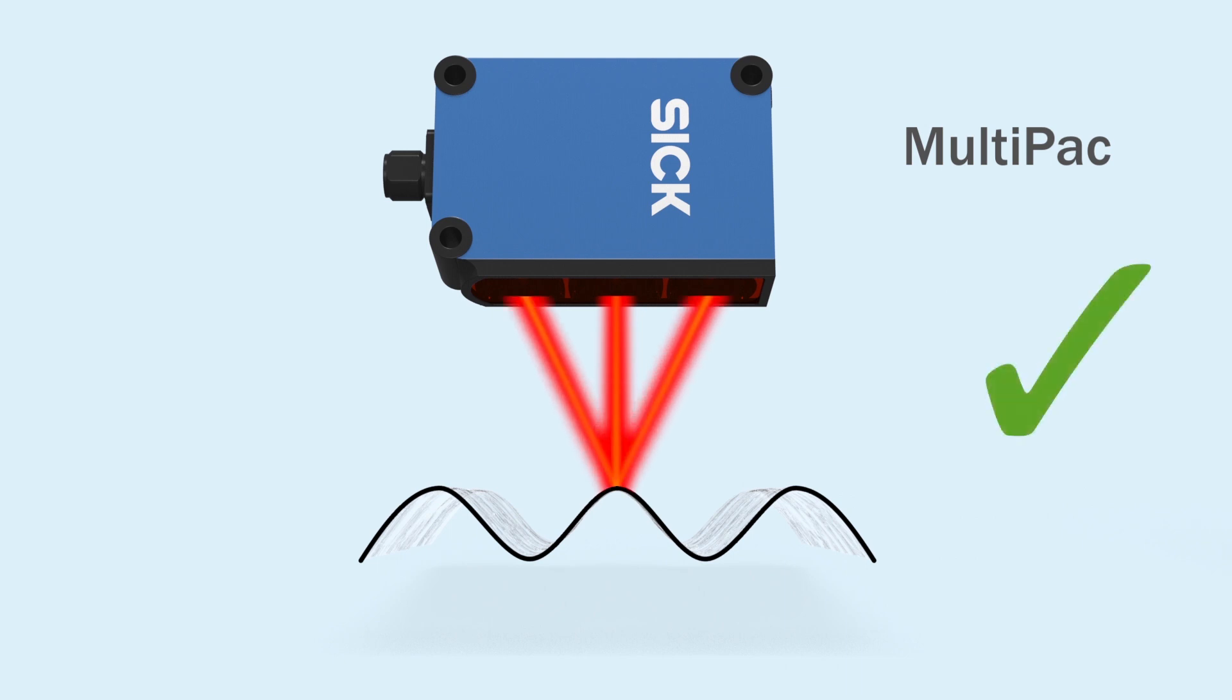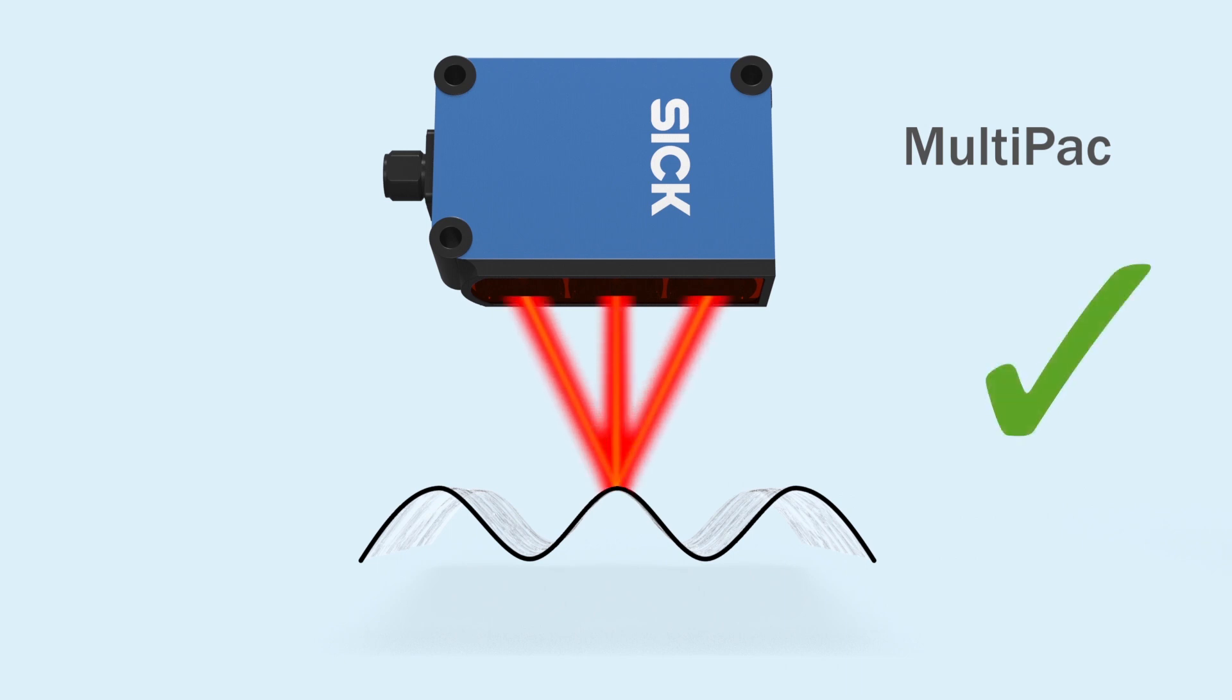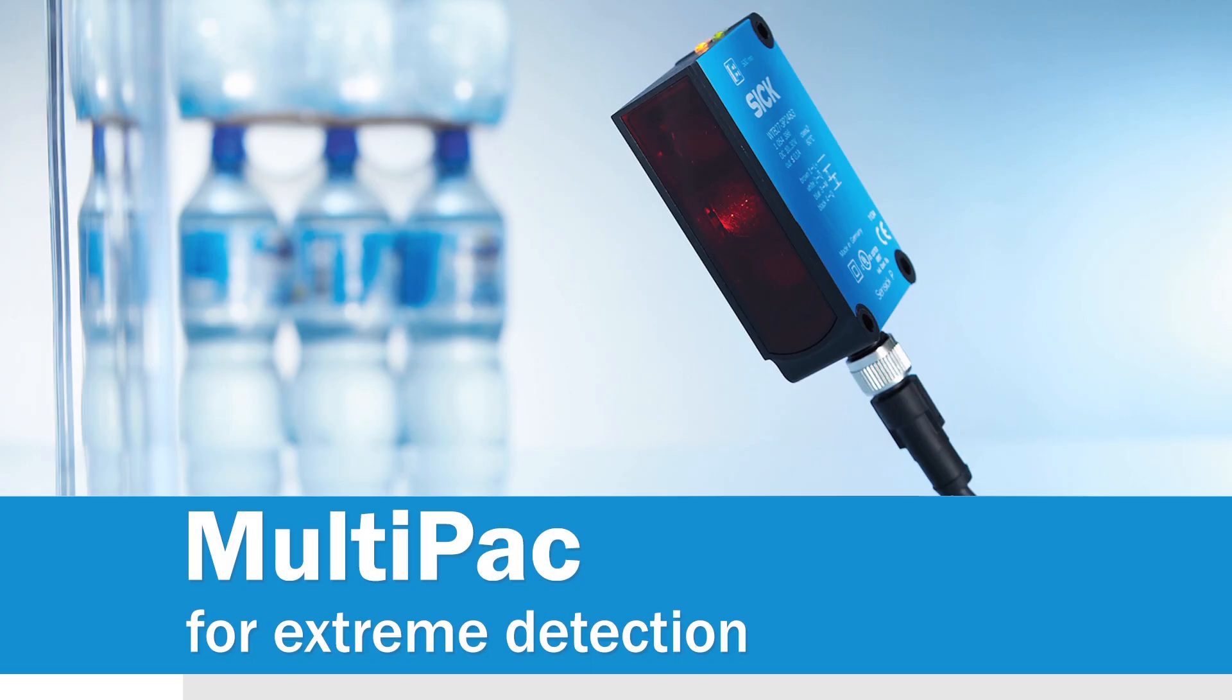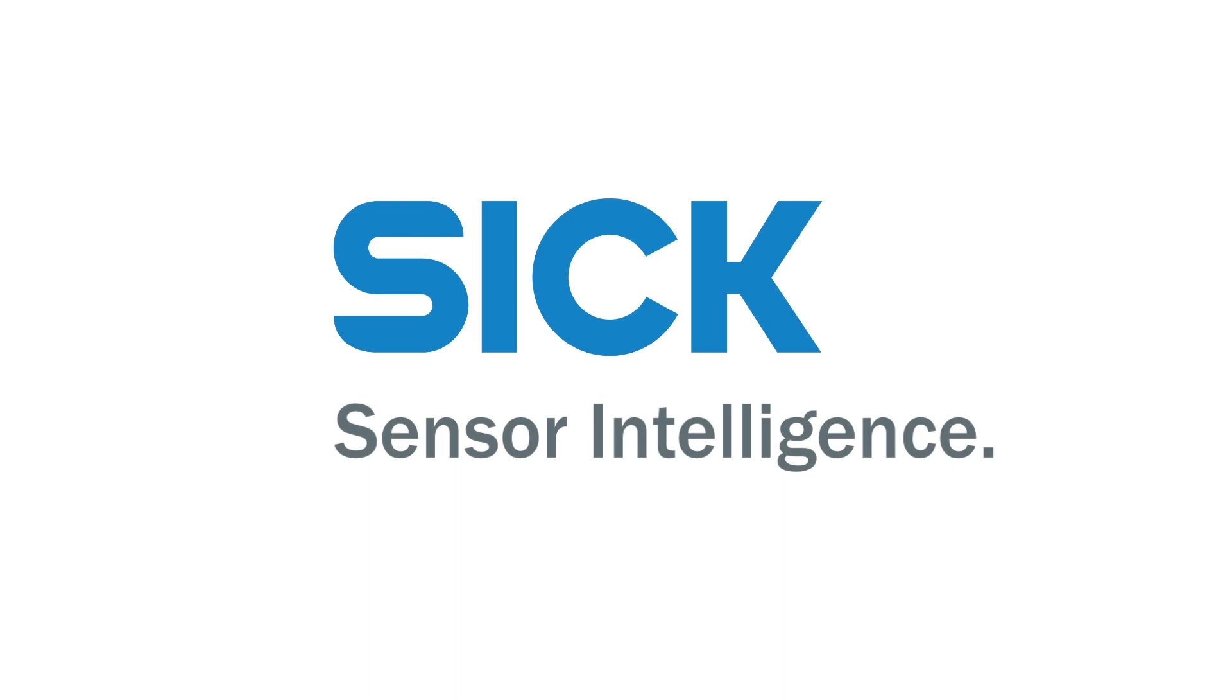If you have problems with shiny irregular surfaces, Multipack is the solution for you. Multipack, for extreme detection.